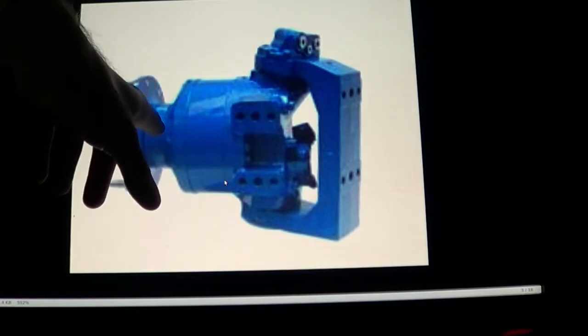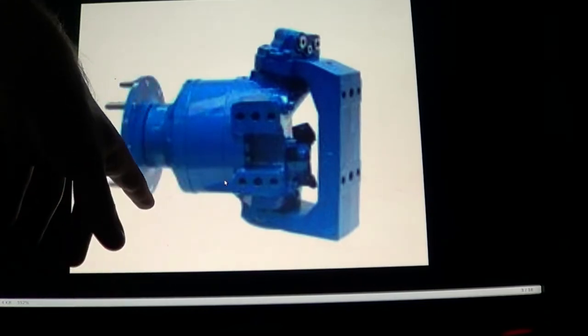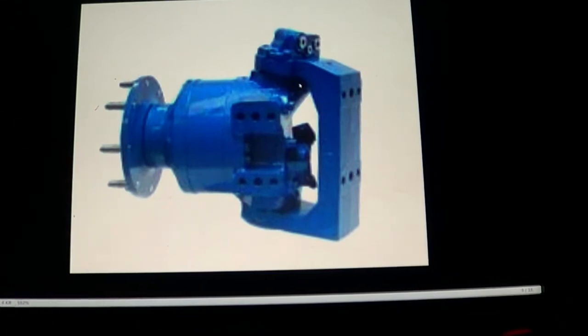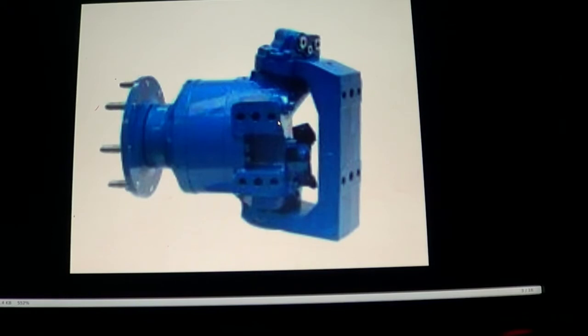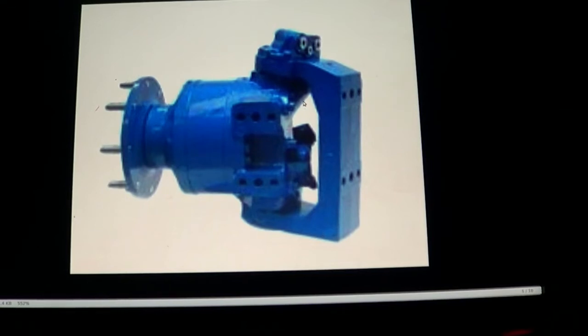And this particular one is actually used on some smaller front end loaders that would be still larger than the live track. The brand is Kramer. And they're smaller wheel loaders that don't articulate, all four wheel steer.